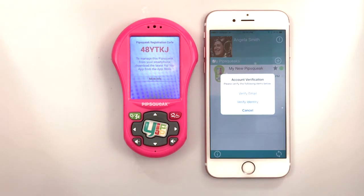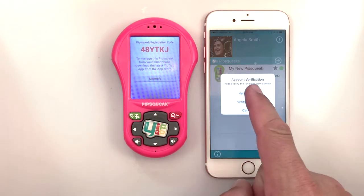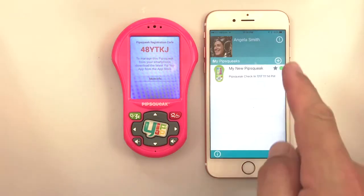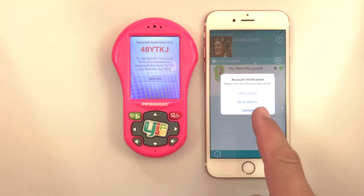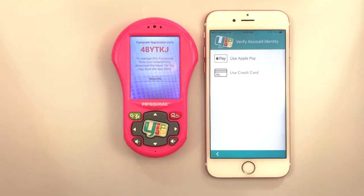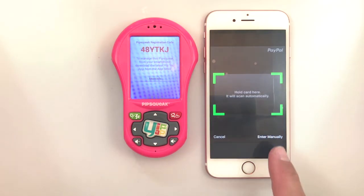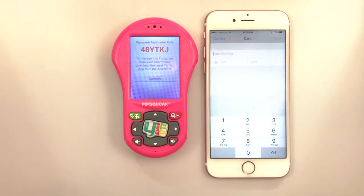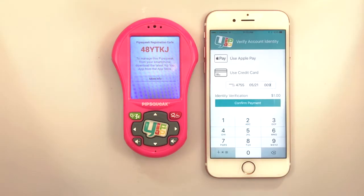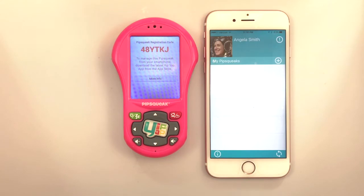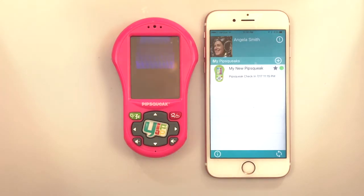To verify an email address, retrieve the code or have the code resent to your email account by pressing Resend Confirmation Code. To verify identity, YipYap uses a one-time, one-dollar financial transaction associated with a credit card. Either scan the card or enter the number manually. Now that your identity is verified, we can begin building out this Pipsqueak's individual private network.